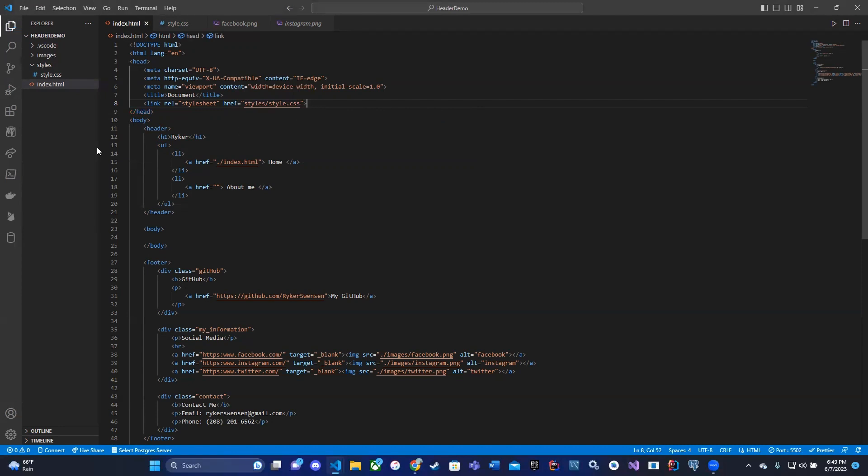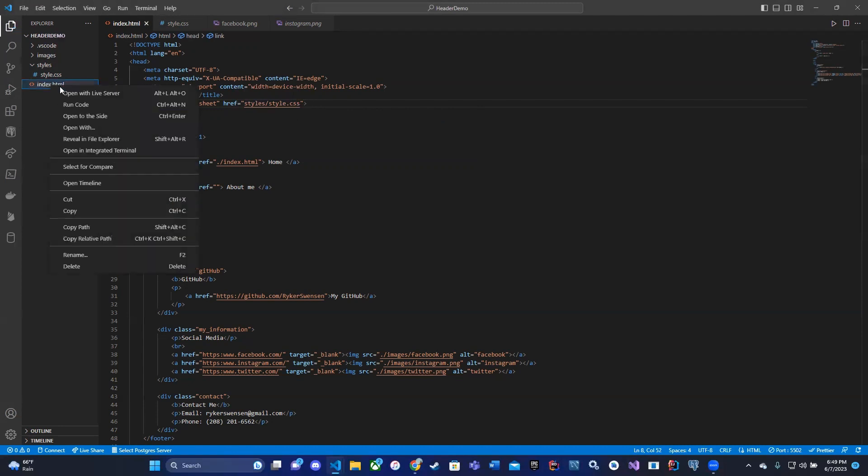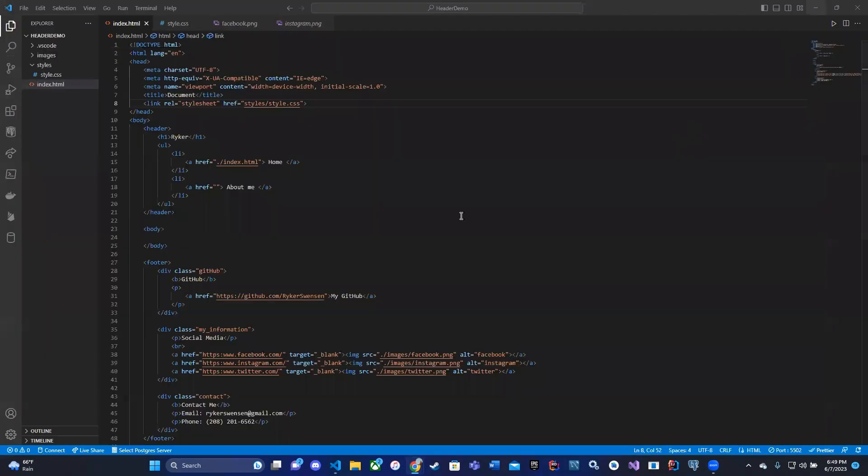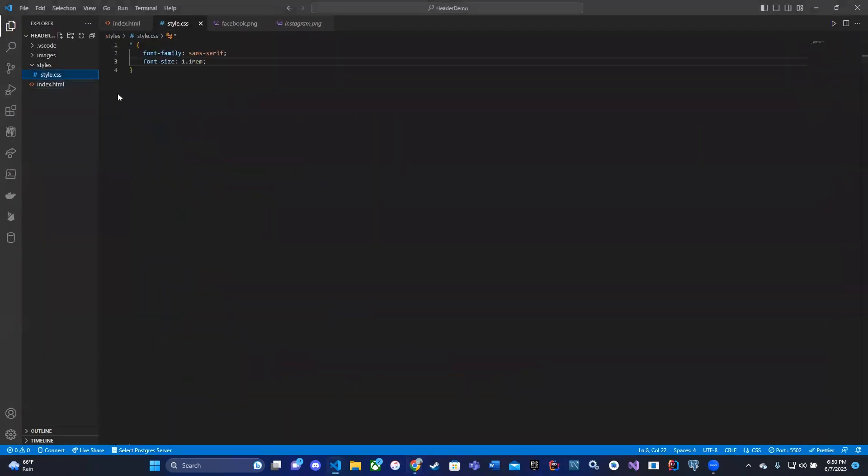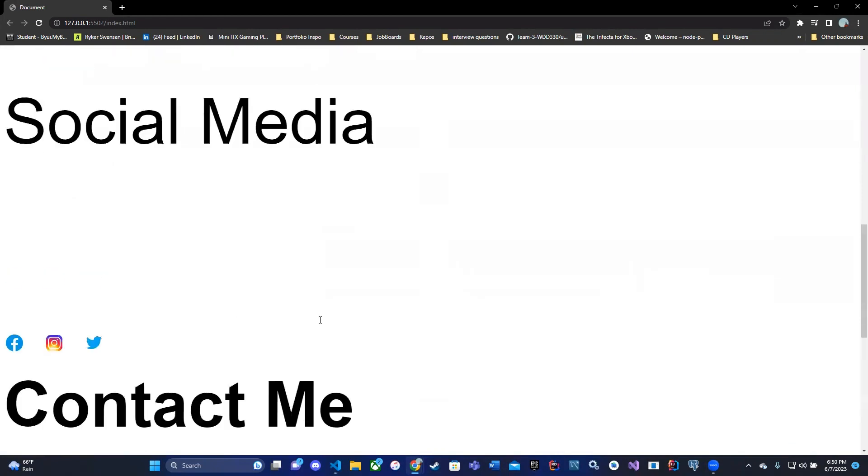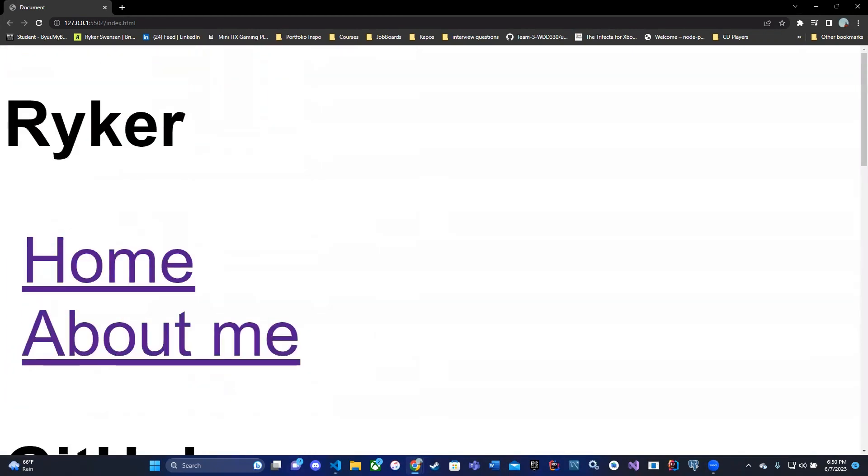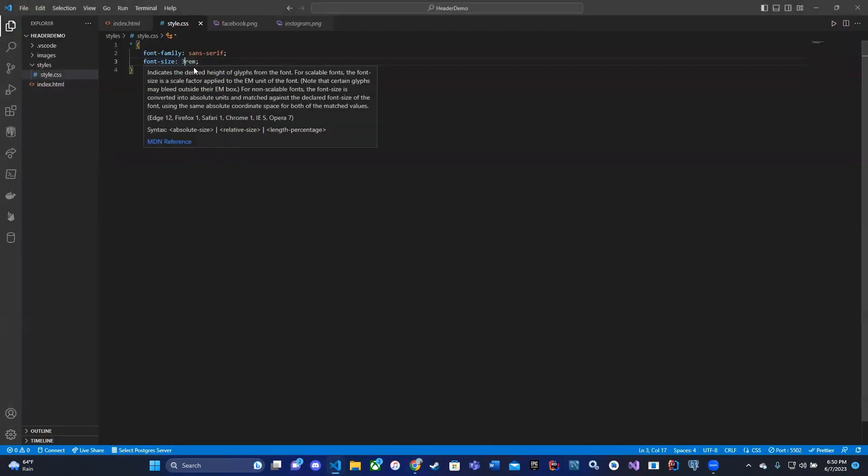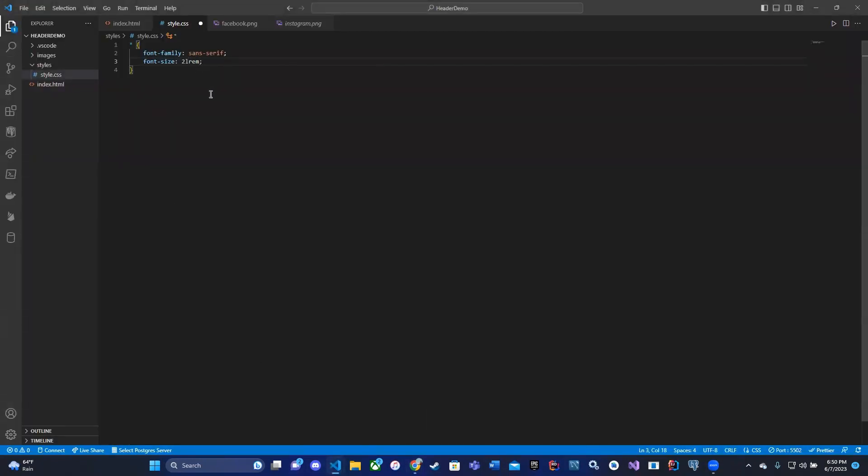When we open up our website again, it's sans-serif font. And now all of my text is 1.1 rem. We can look at that again by saying, let's make it big. Let's just say 3 rem, so it's really big. Now it's huge text. So we're going to go back to 1.1 rem. I think that is a good size.